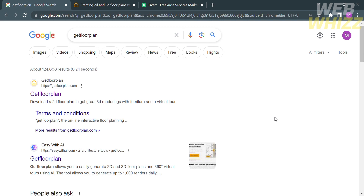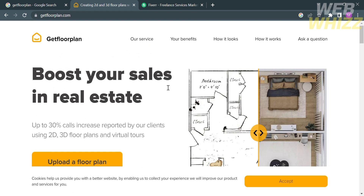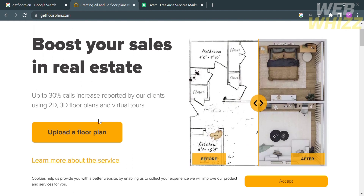The first thing you need to do is open your browser and go to getfloorplan.com. Or you can simply type on Google 'Get Floorplan' and click the first link that comes up. Upon clicking on it, you will be directed to this page, which will show you the services that they offer.